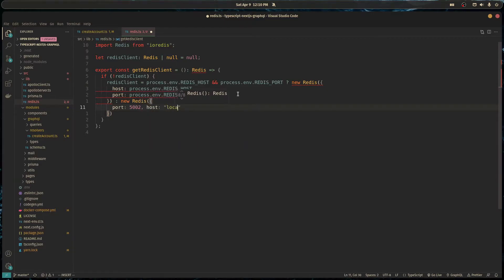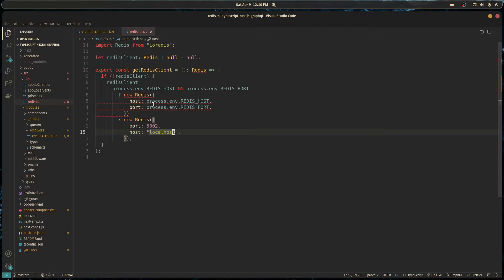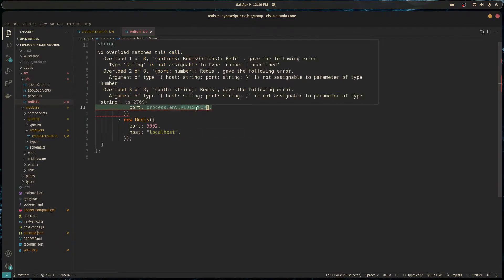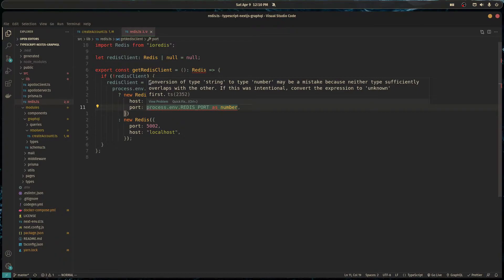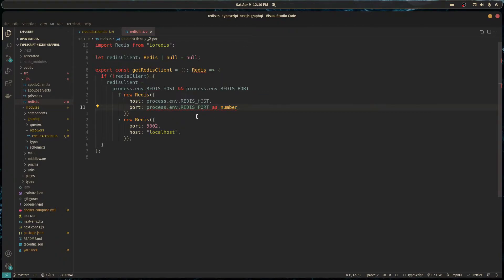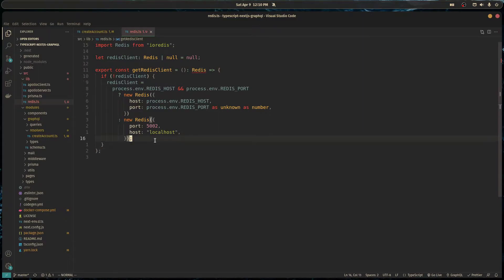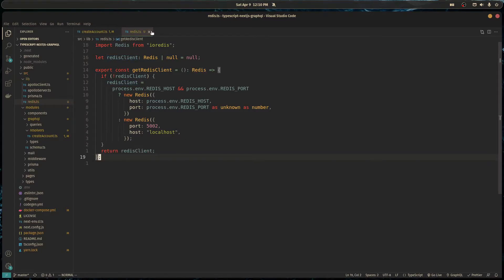The type errors require casting to unknown first, then to number, which is what we want to do. Once that's handled we just return the redis client. Now we're done with this and we can go back to our resolver.